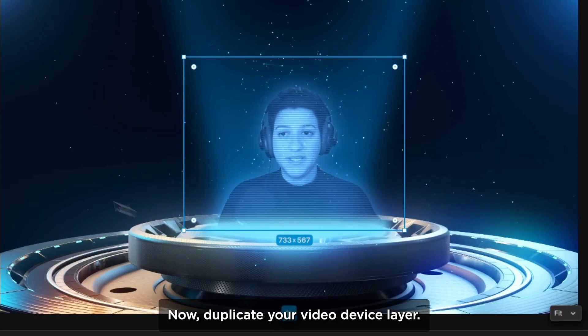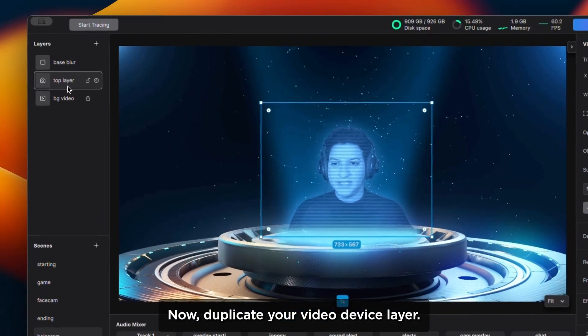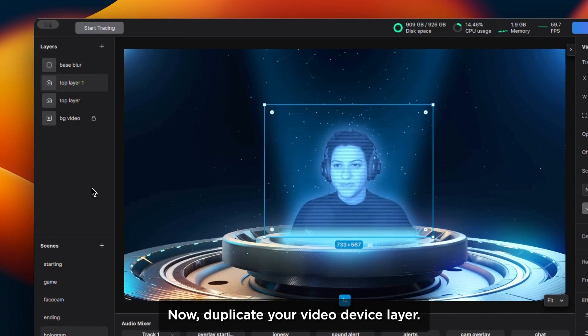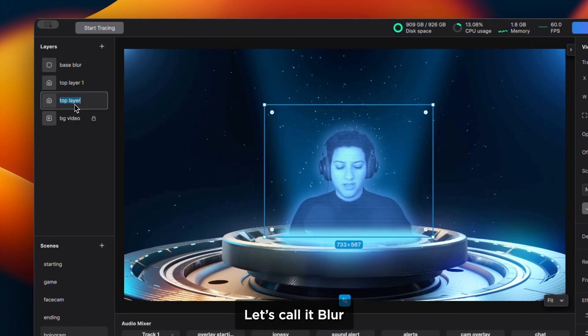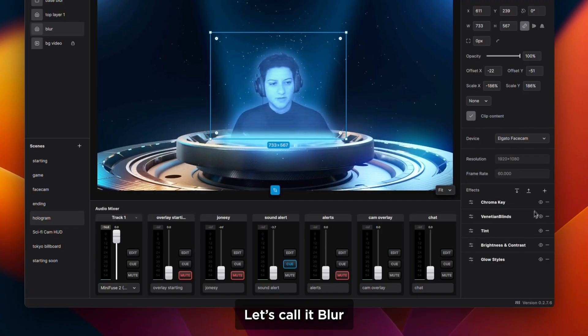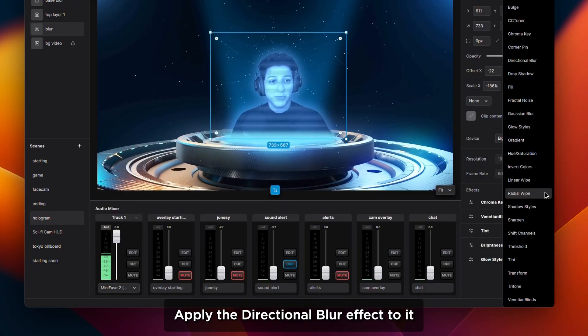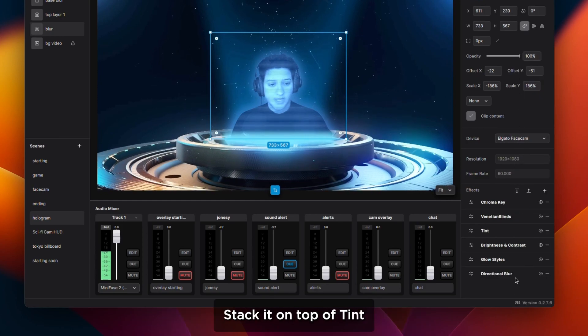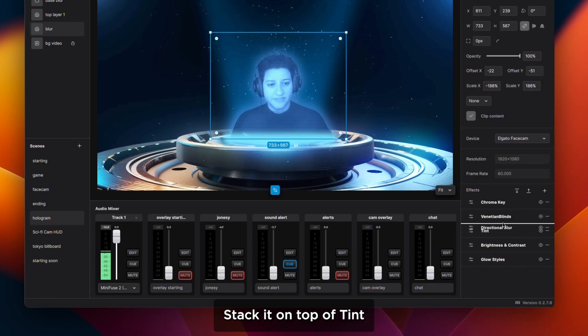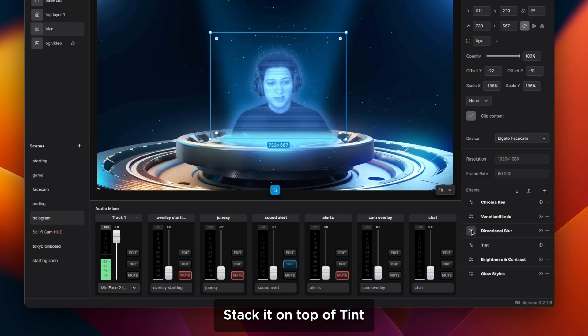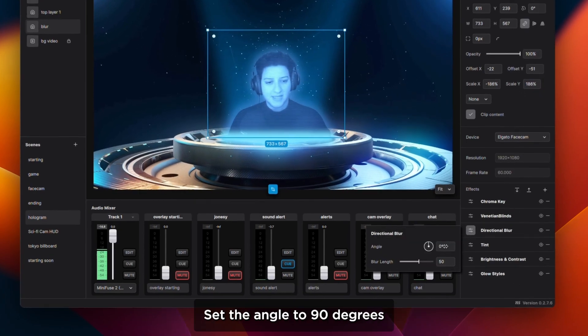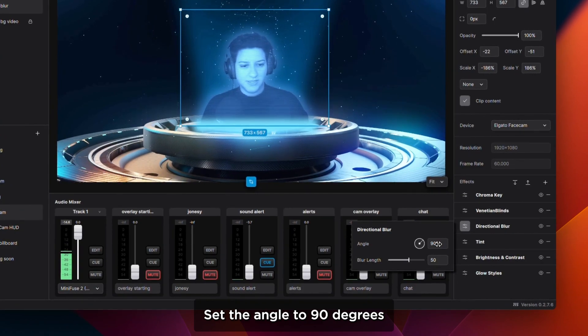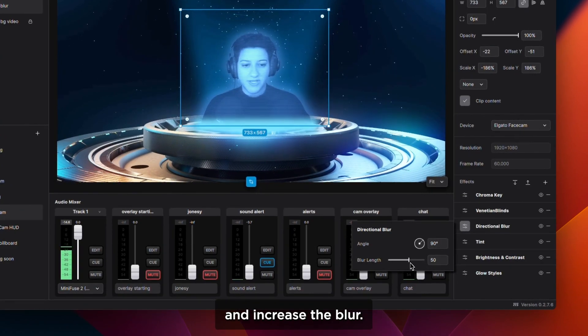Now duplicate your video device layer. Let's call it blur. Apply the directional blur effect to it. Stack it on top of tint. Set the angle to 90 degrees and increase the blur.